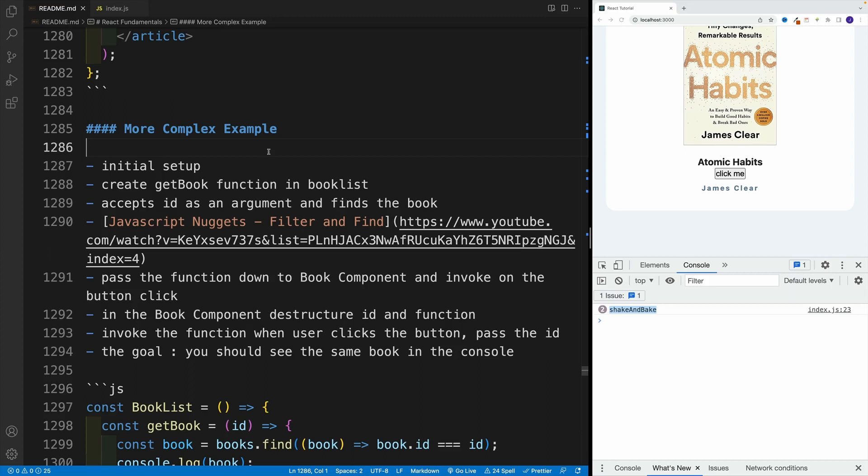Before we discuss ES6 modules in React applications, let's cover a more complex example when we have a function in a component and we need to invoke it in the child.